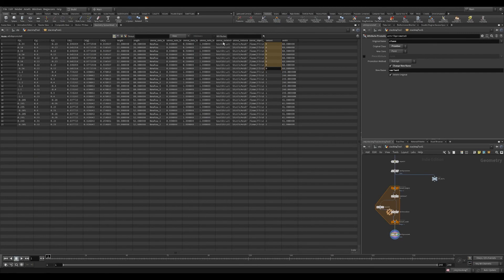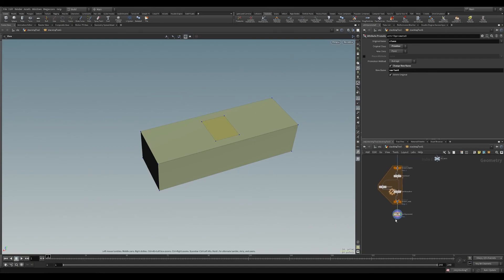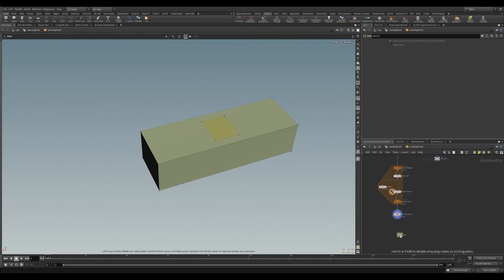So we have our three objects there, with their unique variant, 0, 1, 2, all good for me. And I'm going to put down another null node and name this input to scatter.